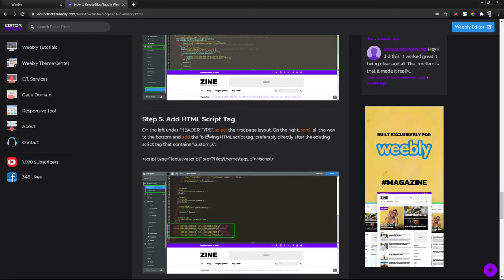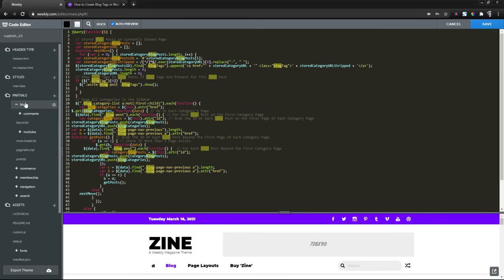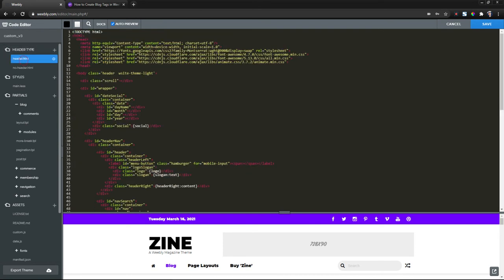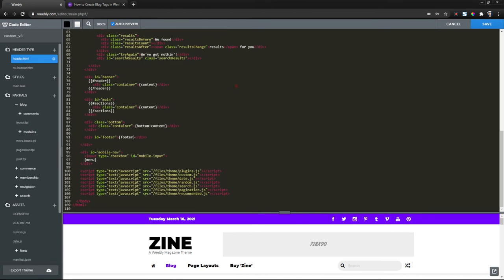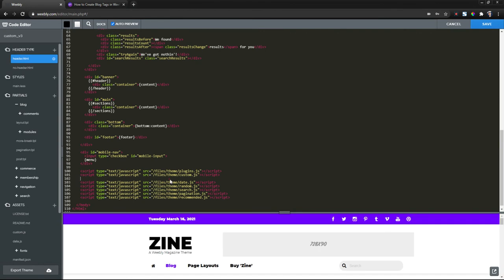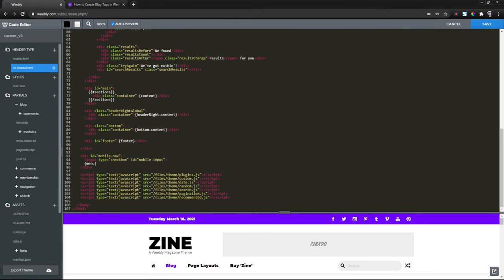Step five, we need to add an HTML script tag. So copy this HTML script tag from the written tutorial here. Back to the editor. On the left, all the way to the top under header type, select the first page layout in your theme. And on the right, scroll all the way to the bottom. And right beneath the HTML script tag that contains custom.js, give yourself some space and paste in the HTML script tag that you copied from the written tutorial. And repeat this step for every other page layout that your Weebly theme has. So I only have two here.